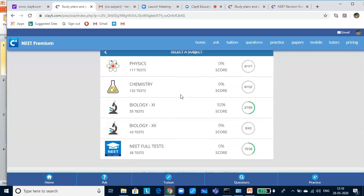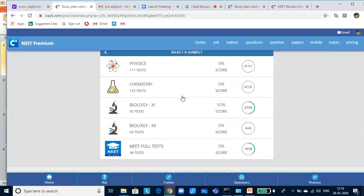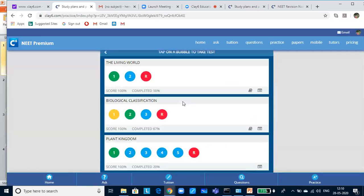If we click on Biology 11th, you see a lot of colored bubbles. Each colored bubble represents a test. A green bubble represents that you have already completed the test. But you can also revisit the test if you want to improve your scores or if you want to do a revision.